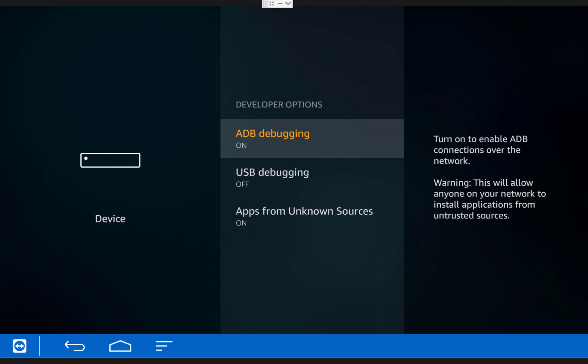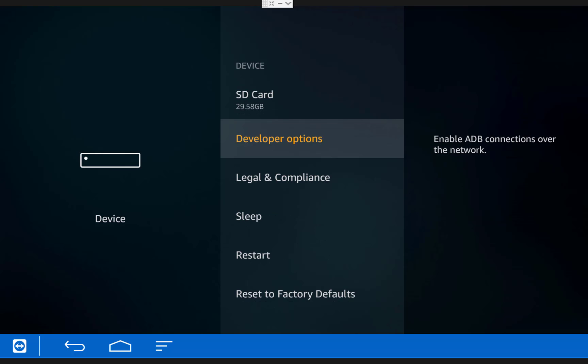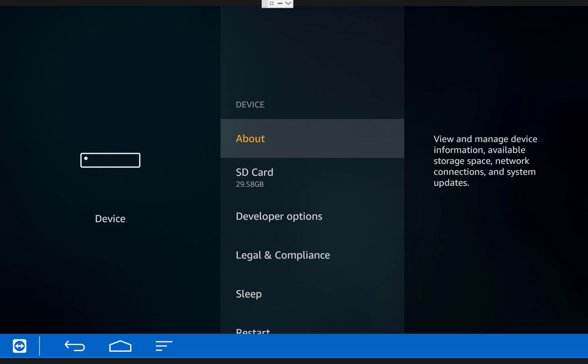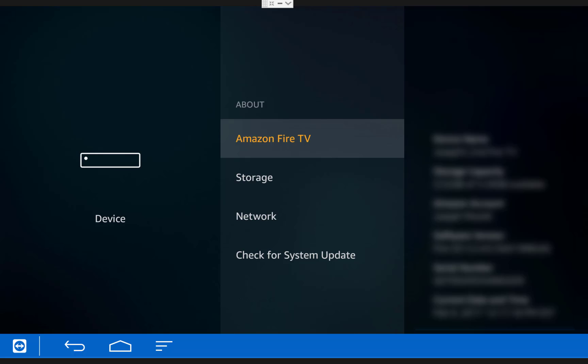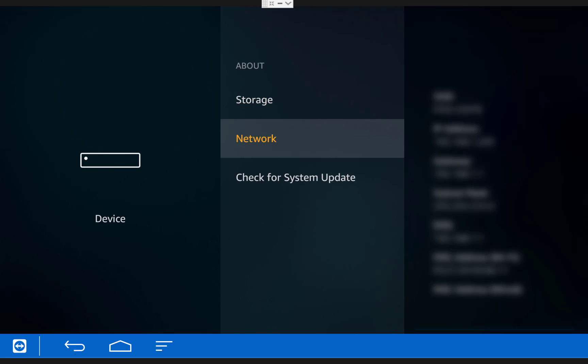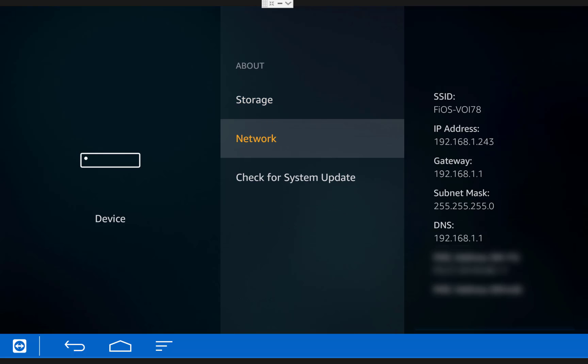Next you'll need your Fire TV's IP address. You can get this by going back to the device menu, clicking about, and scrolling down to network. Once you've done all that you can switch over to your computer.